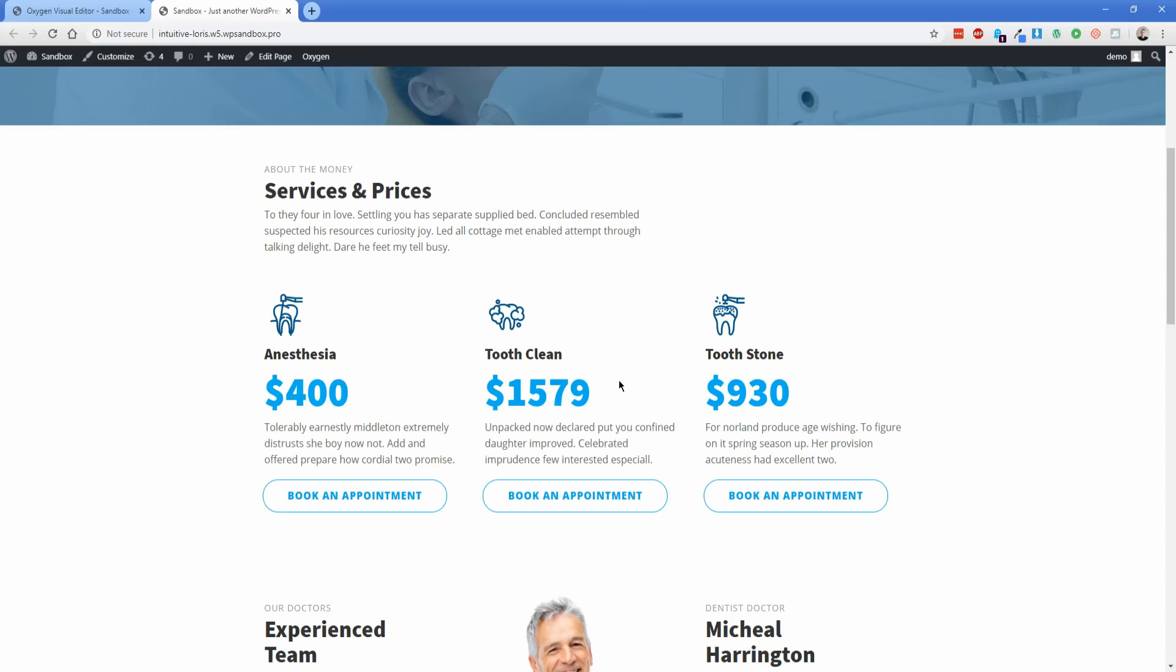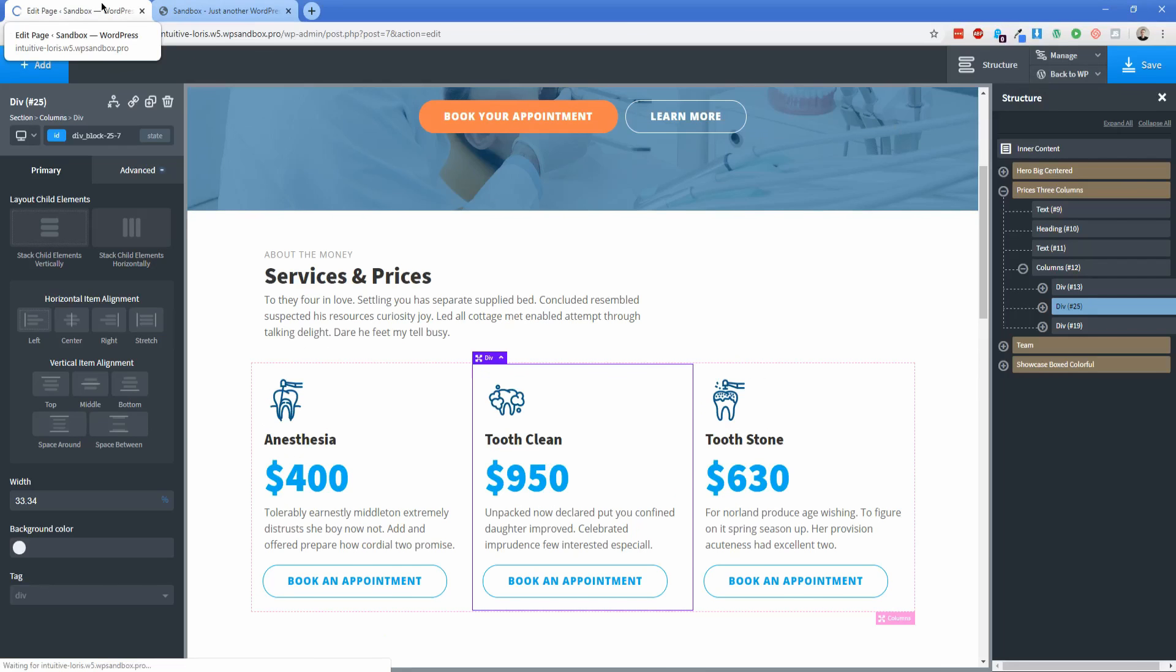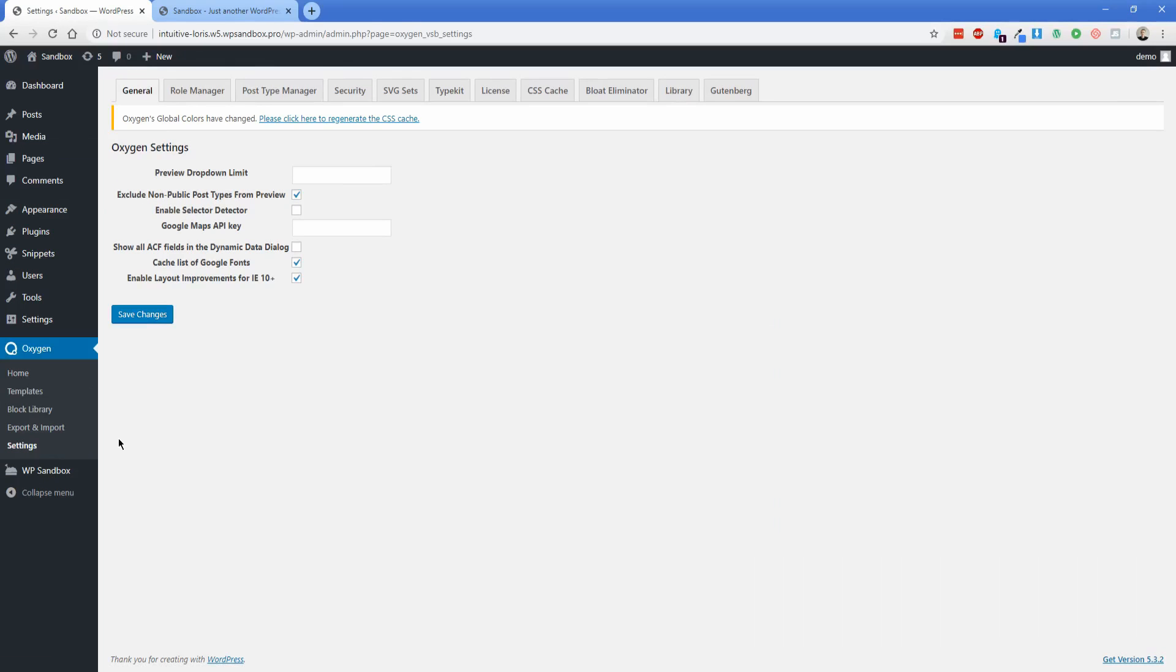Now, if you're wondering about preventing somebody from seeing edit with Oxygen and how to hide that, that's actually built right into Oxygen as well. So let's go back to WordPress admin. And then what we're going to do is hover over Oxygen and go to settings.